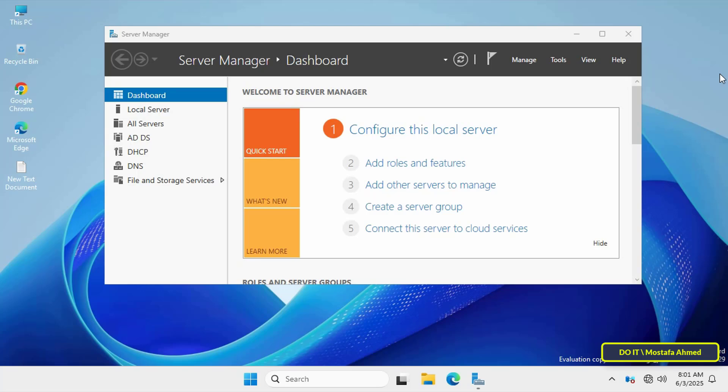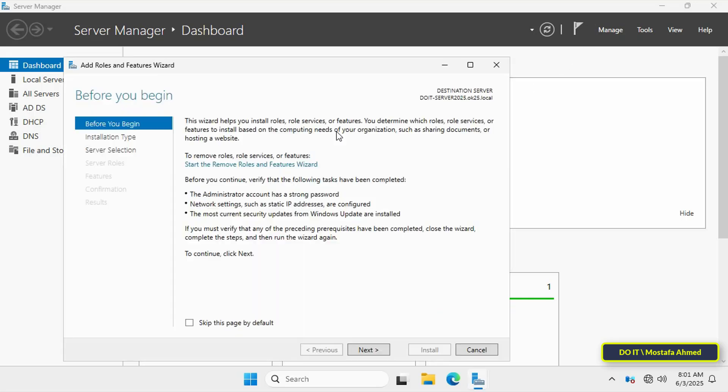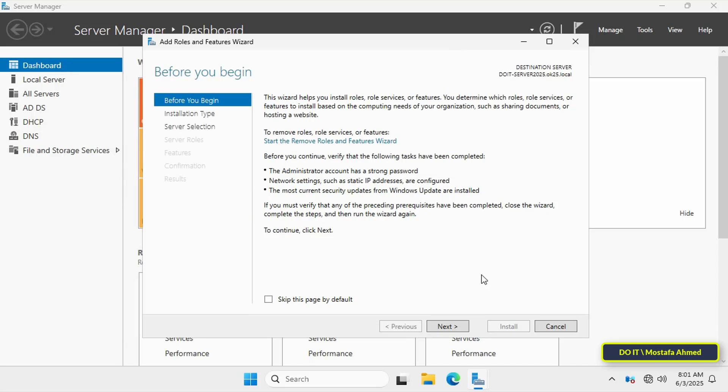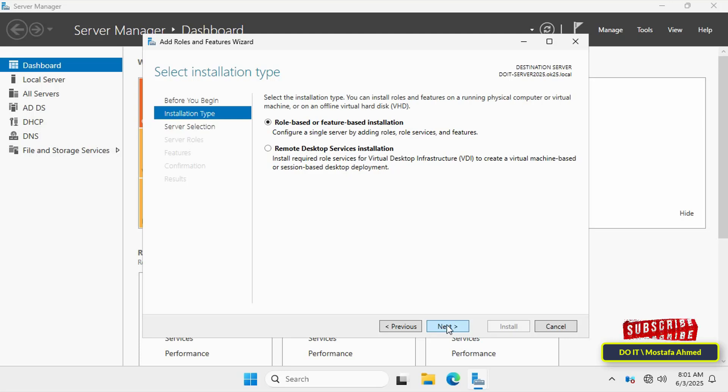And to install the file server resource manager feature, from the server manager dashboard window, click add roles and features. Click the next button to begin and then make sure you are on the role-based or feature-based installation option and click next.